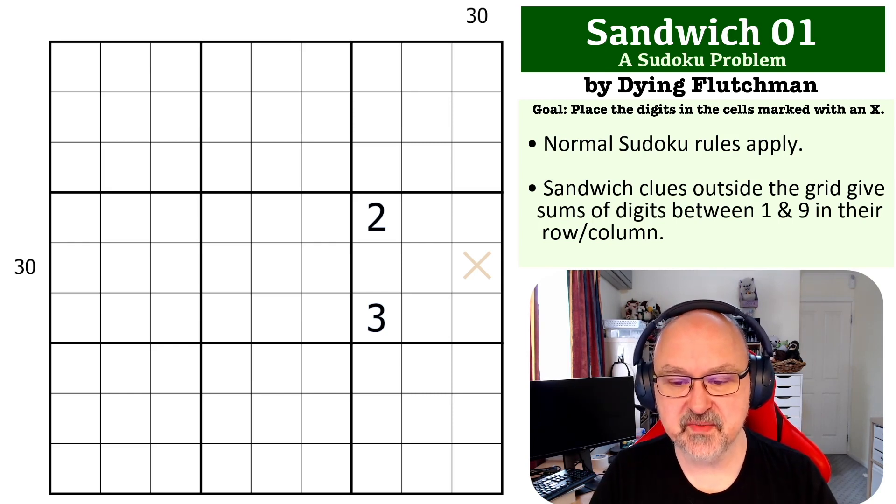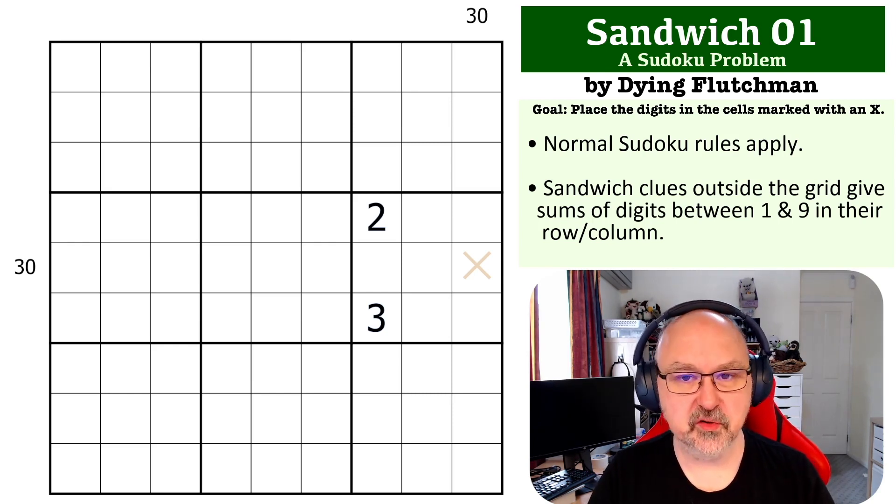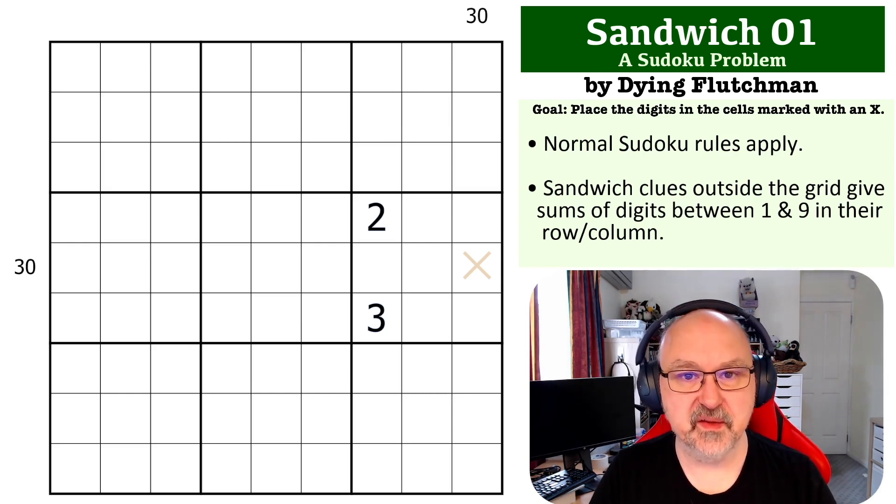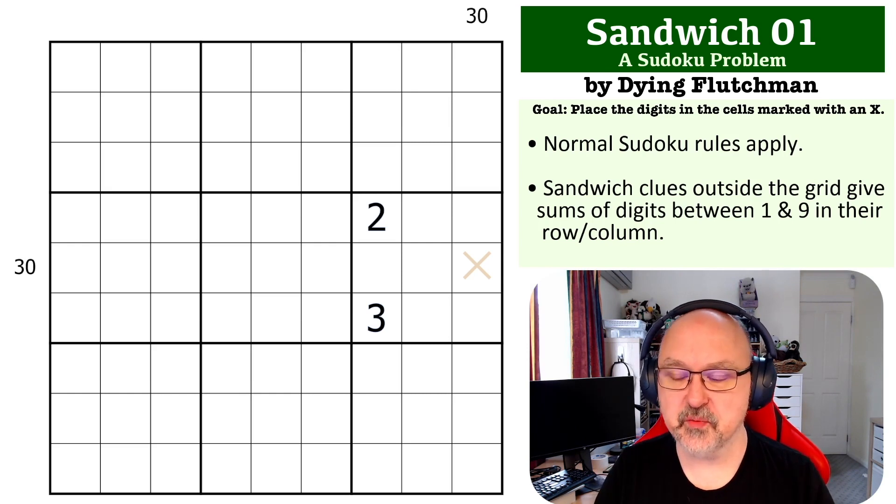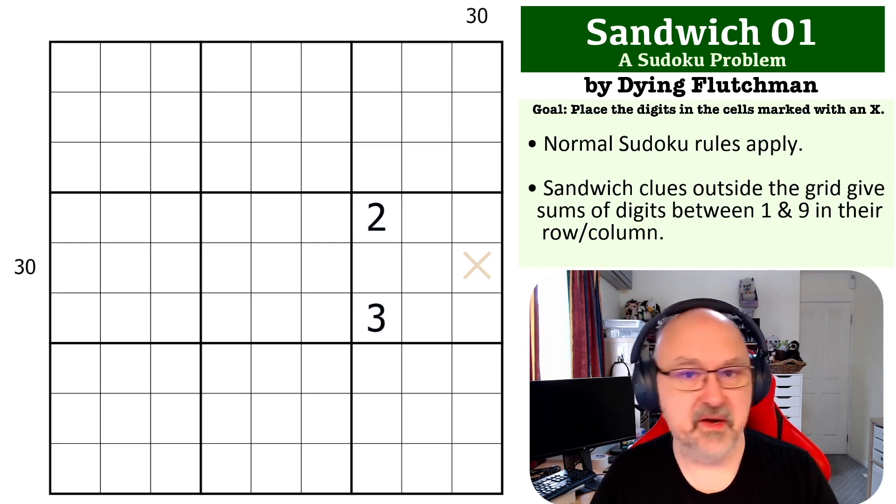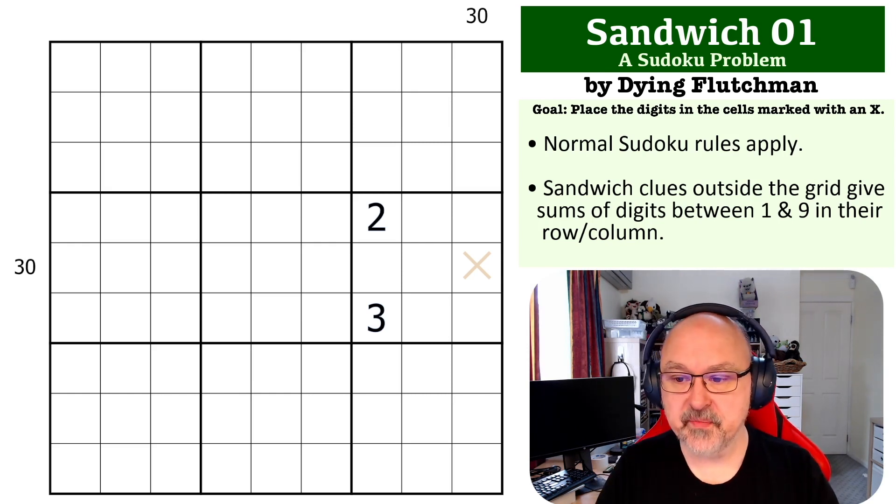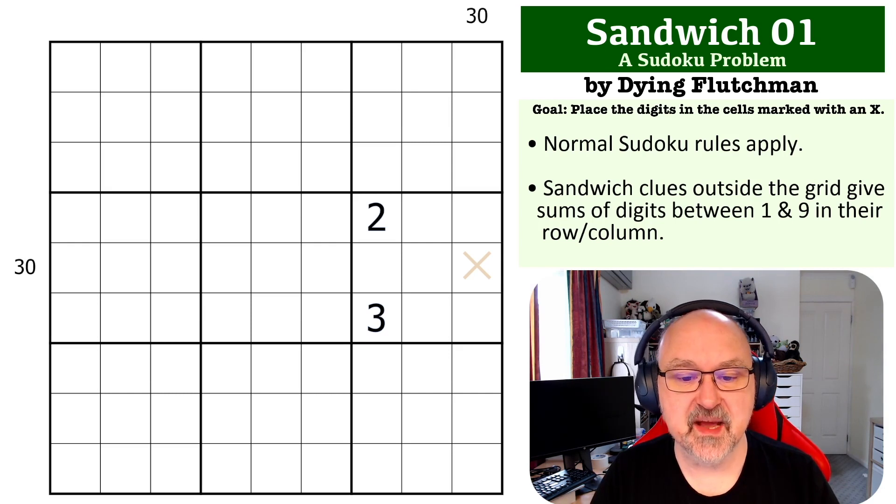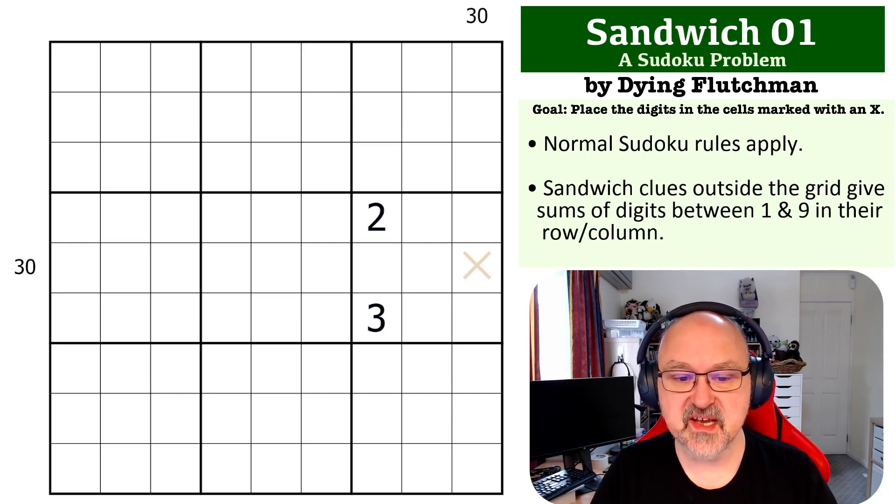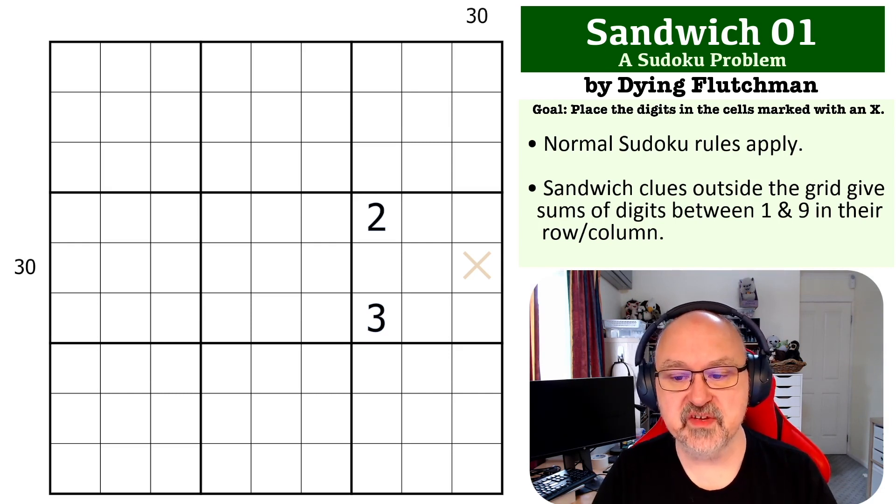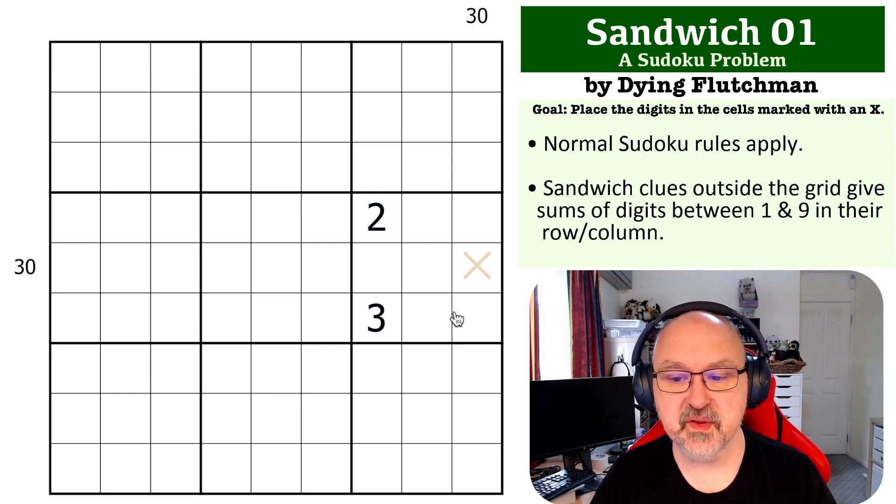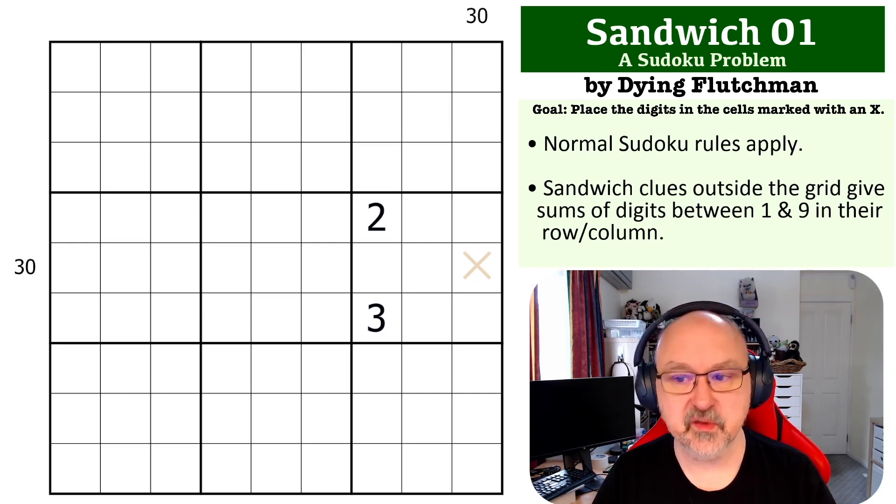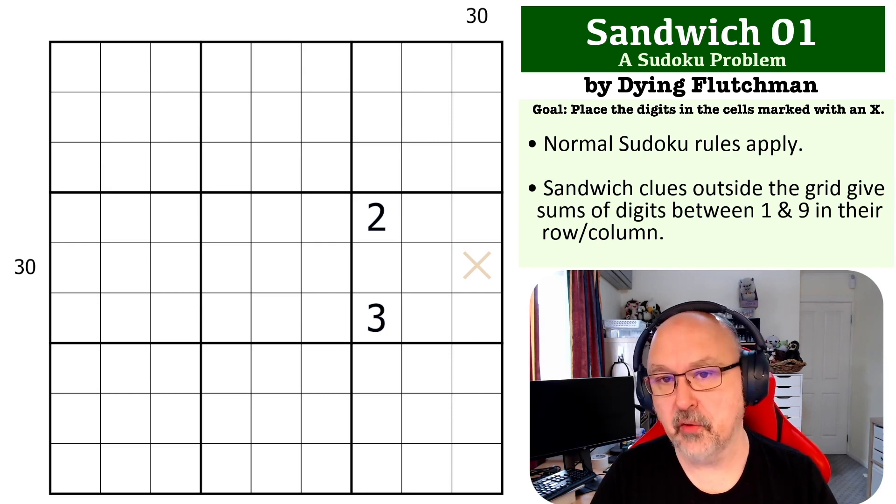I've got quite a few in the backlog that I need to work through, but we'll see how long it takes me. So this is a sandwich problem, as I said. The goal of this one, of course, is to place the digit in the cell marked with an X—that's the only one you need to figure out.